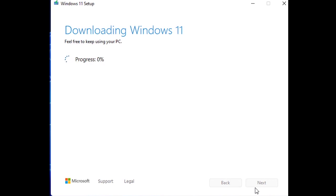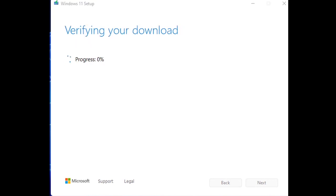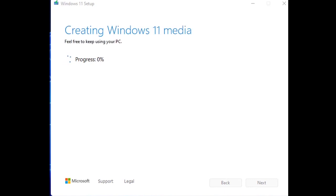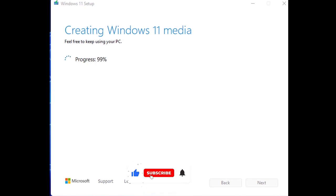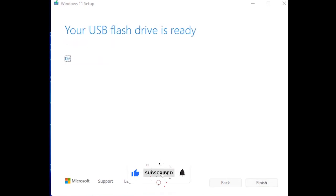Please ensure that the internet connection is active and connected to your PC. It will take some time depending on your internet speed. After completing the download, verify the downloaded files and it will start to create the bootable Windows 11 USB media. Wait for the process to finish and restart the system.